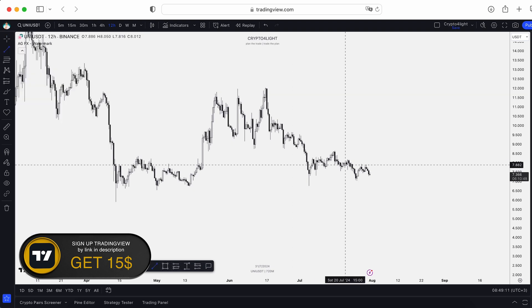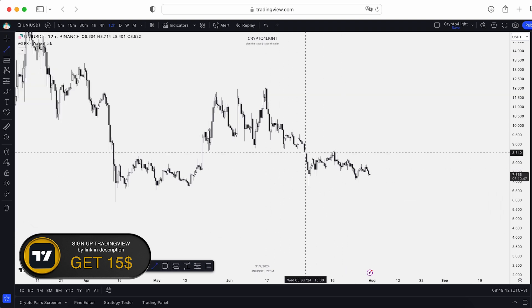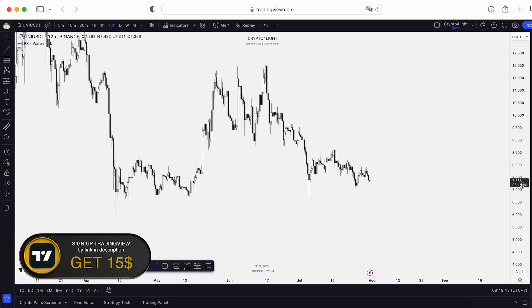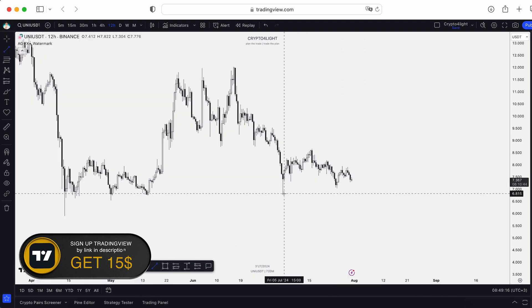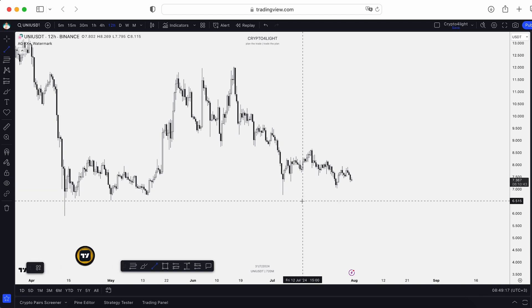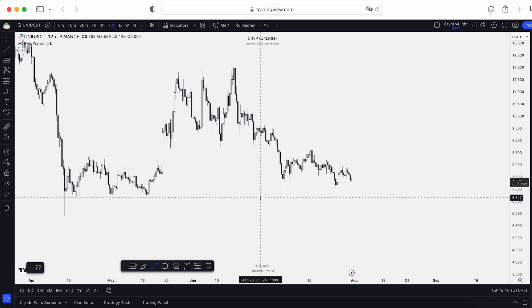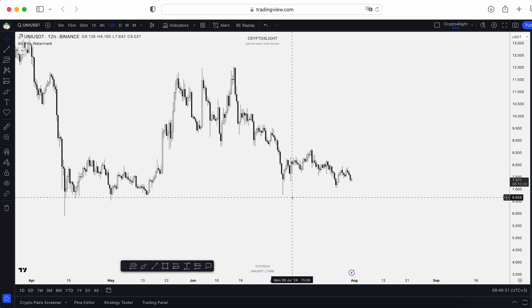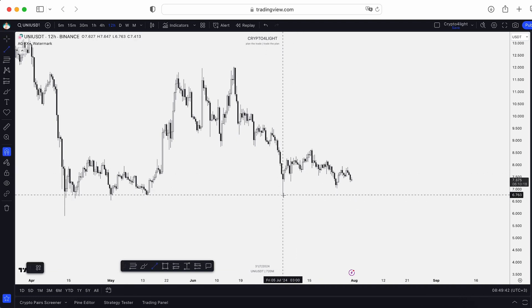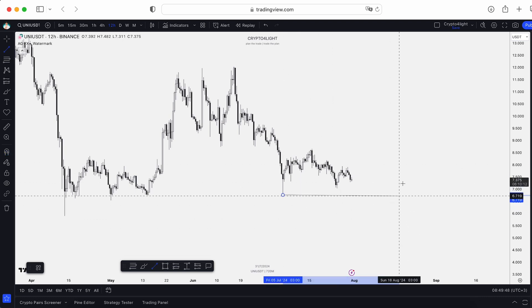First you choose the trend line — for example, this is a chart on the 12-hour time frame for UNI — and you can mark the liquidity pools. You can use the shortcut: hold Command or Control and add it to some level.